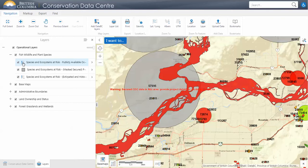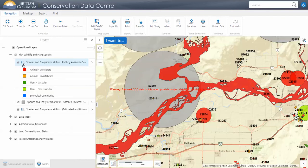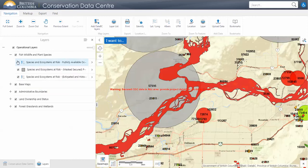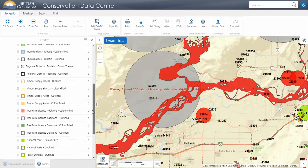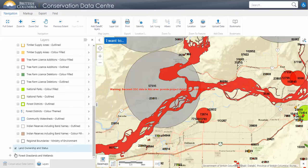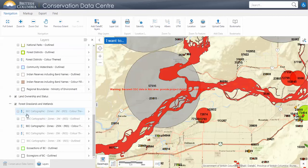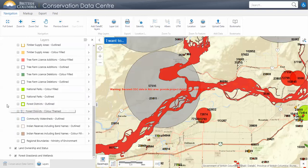We'll close that. If you don't know what you're looking at, we can expand the legend to see what these various colors mean. We've also preloaded some other layers that may be of interest, including different administrative boundaries, land ownership, the biogeoclimatic ecosystem classification layers, and eco sections.